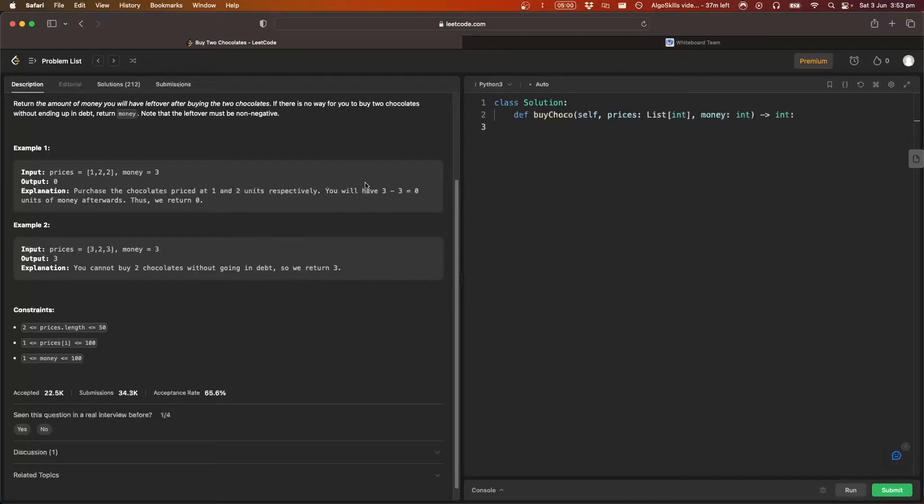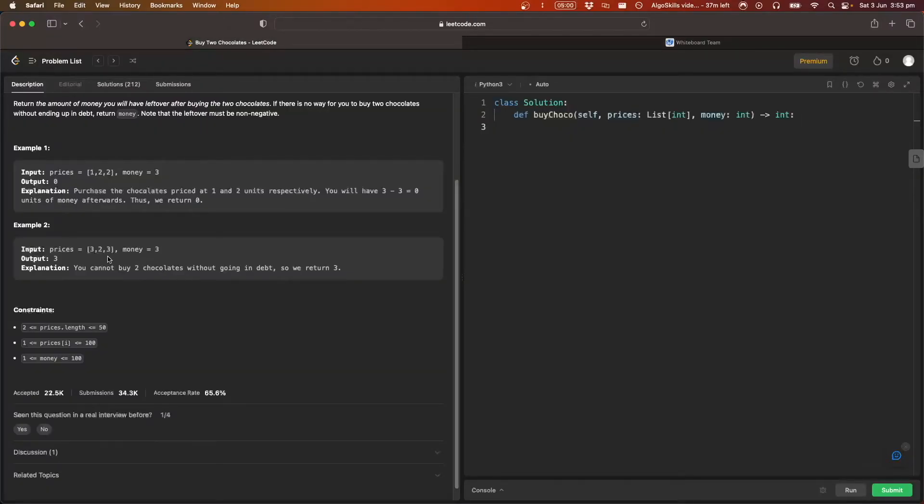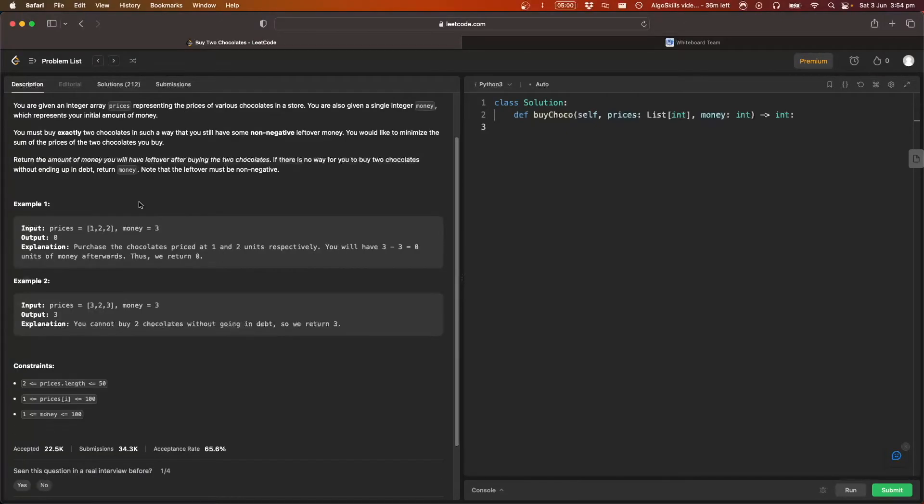So I hope those examples make sense. Let's move over to the whiteboard and kind of go into a bit more depth about how we're going to solve this problem. So basically, if you look at those examples, you probably notice that what we're trying to do is we're just trying to select the two lowest, two cheapest prices.